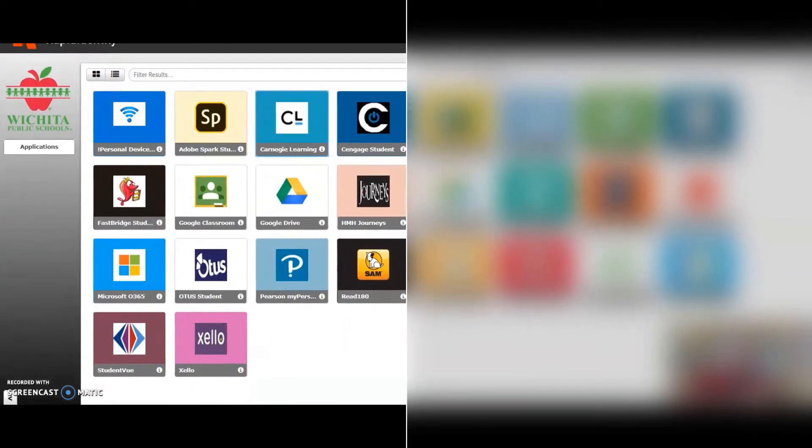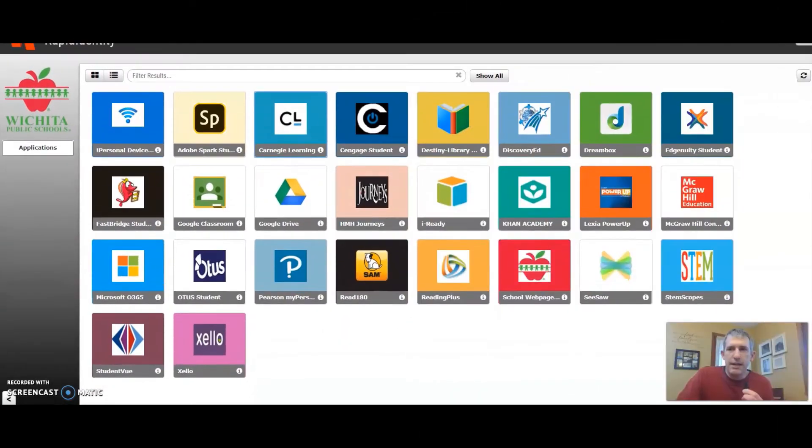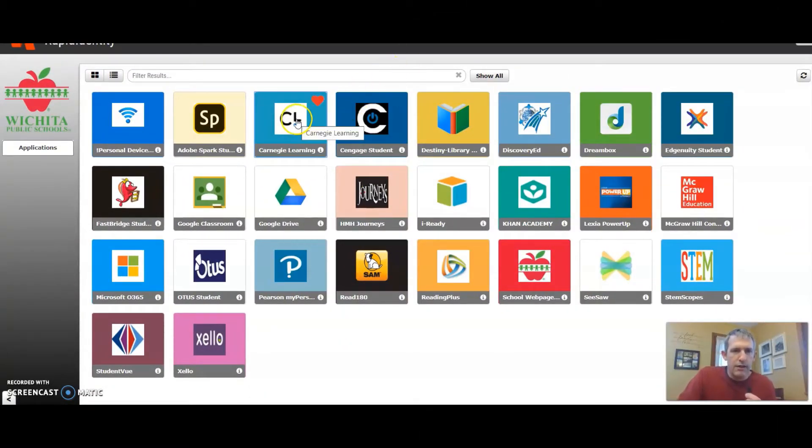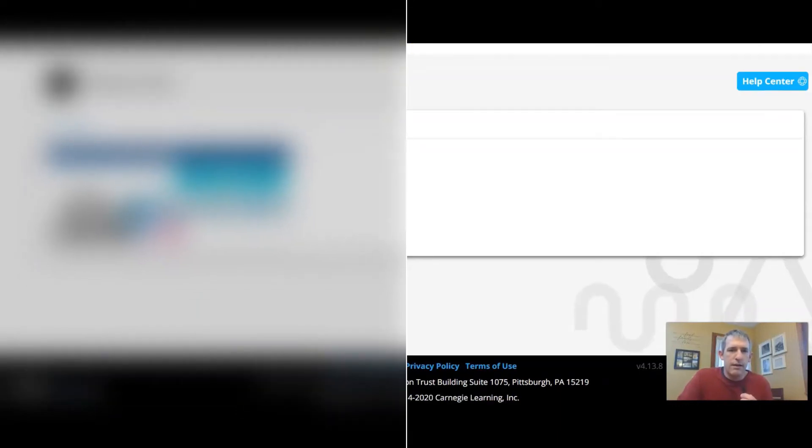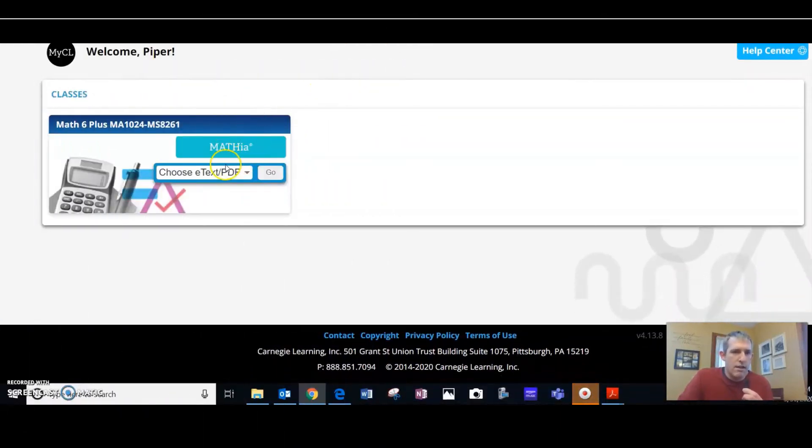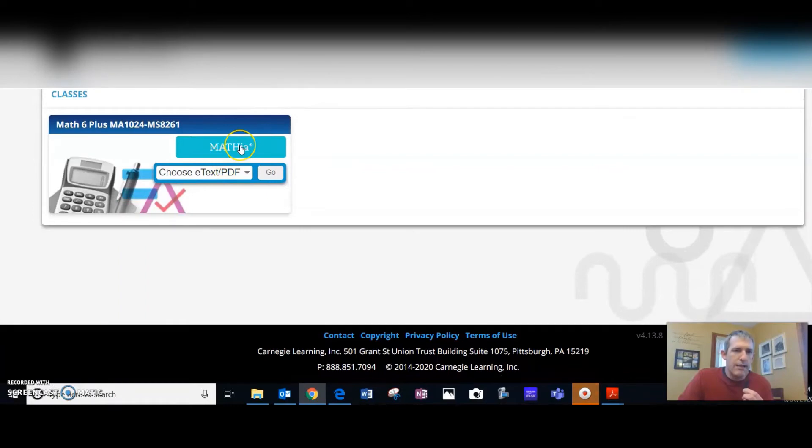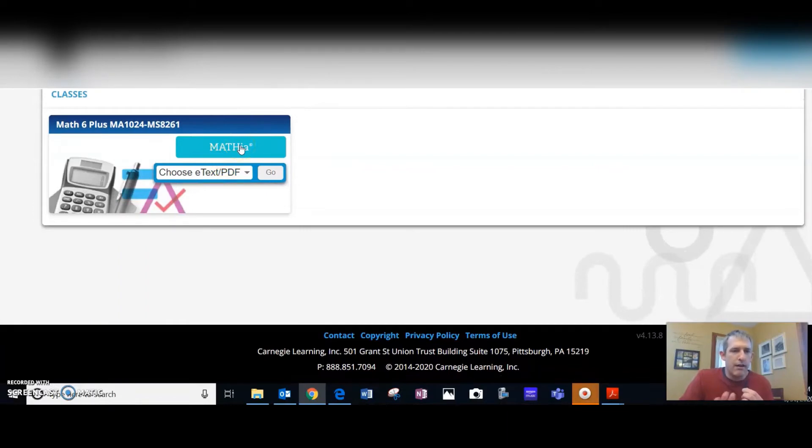And then on Rapid Identity, you would click on the CL icon. And then on here, you're going to click on the Mathia icon.